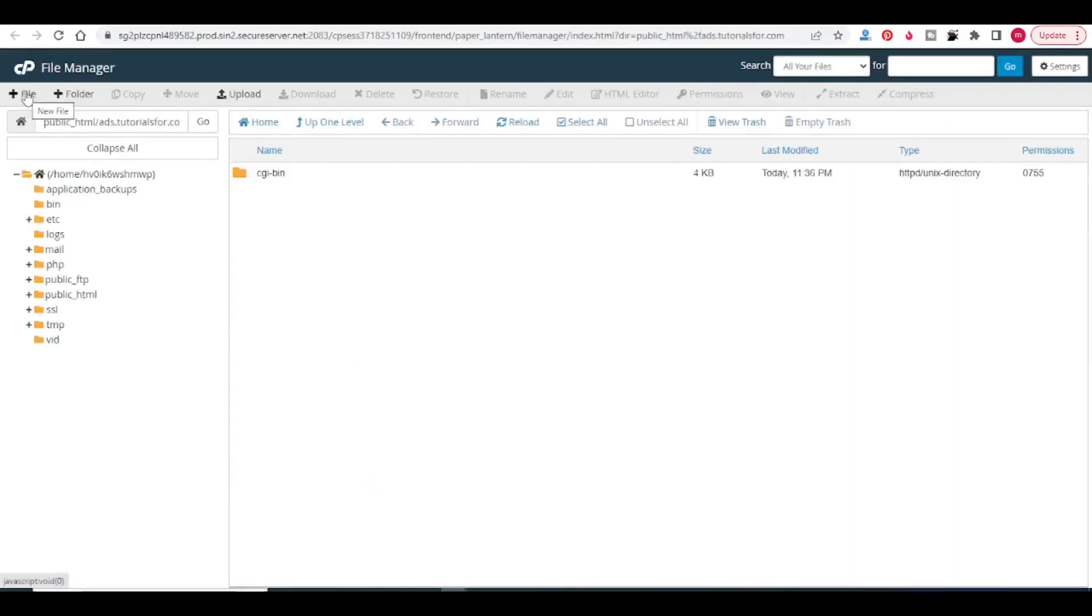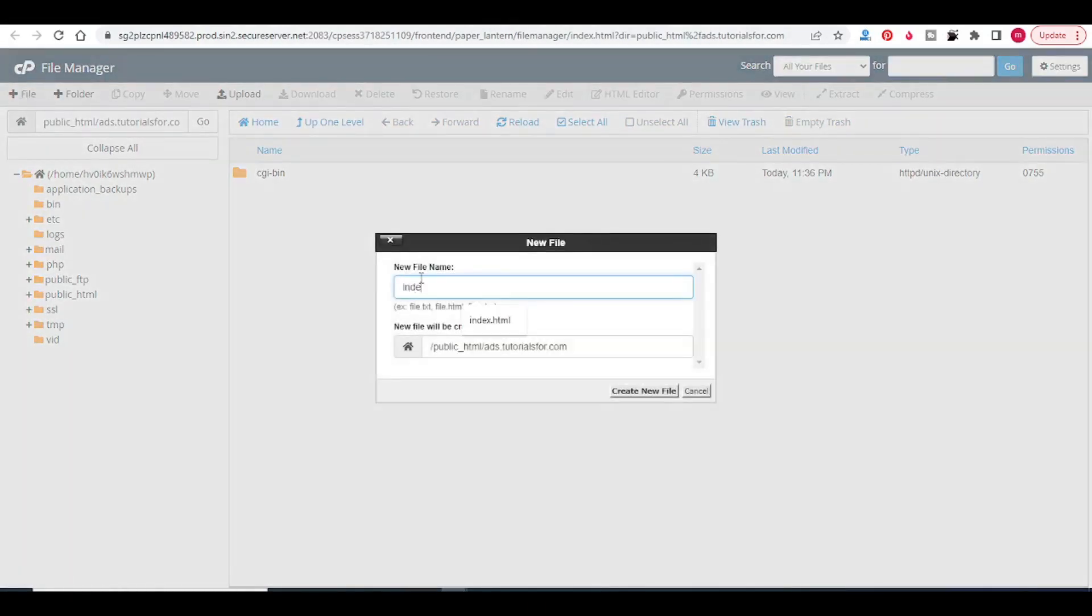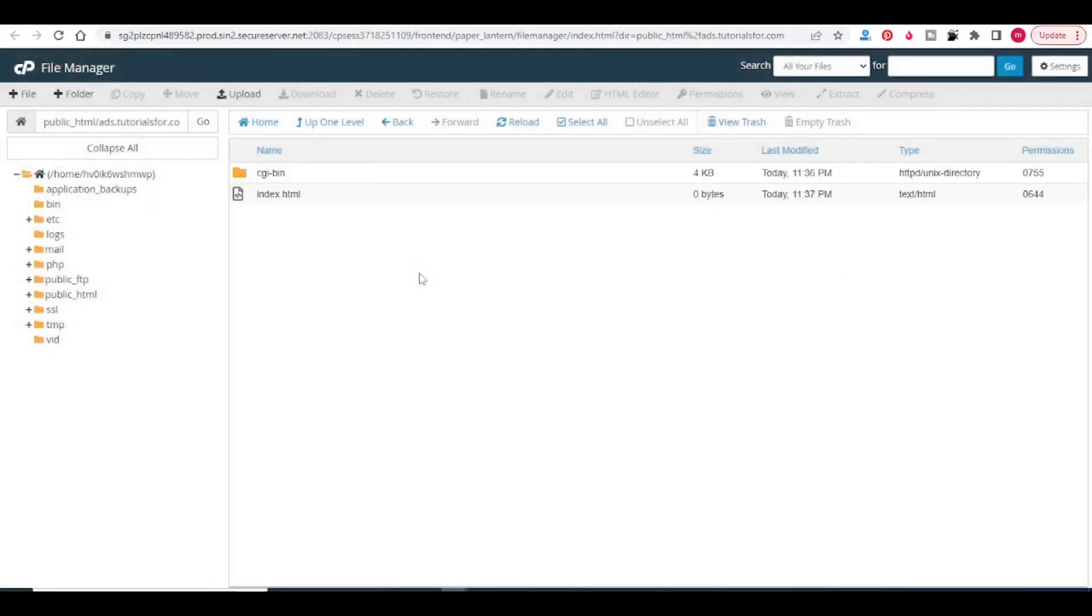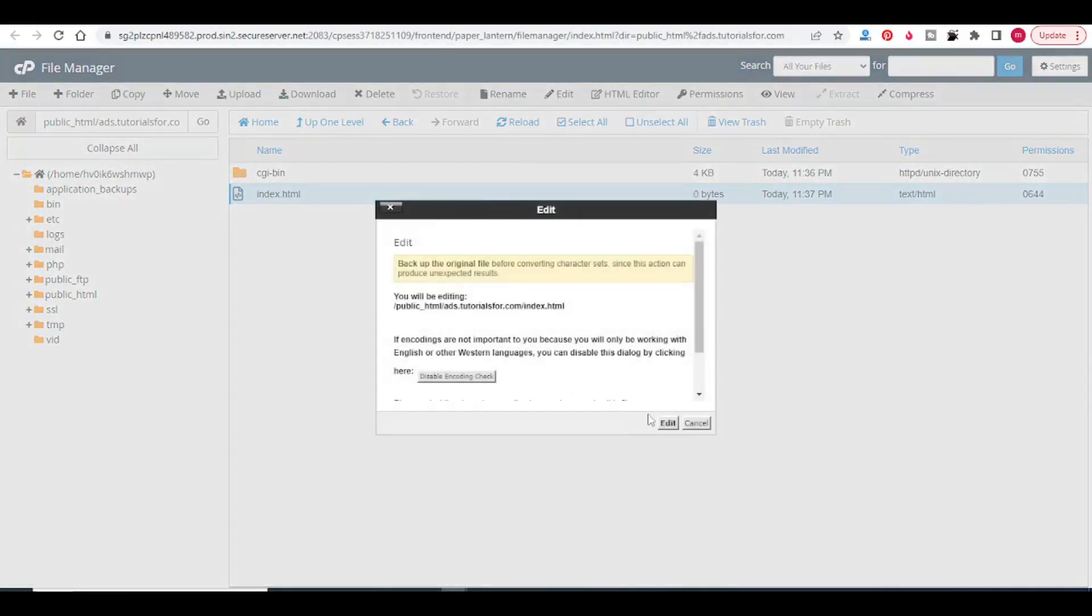In this directory, create a new file. I am creating an index.html. This is for demo purpose. For an example, I am creating one index.html file. Later on we will see how to build a WordPress website in this ads.tutorialsfor.com domain. In this index.html I will write a simple text.